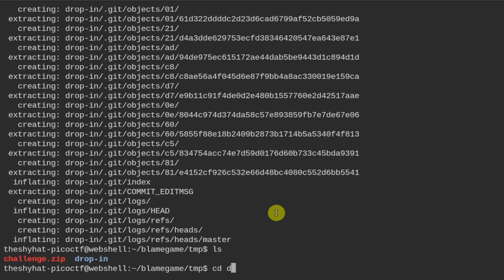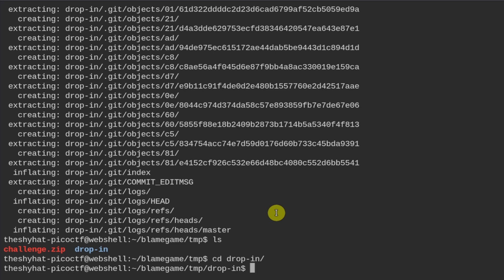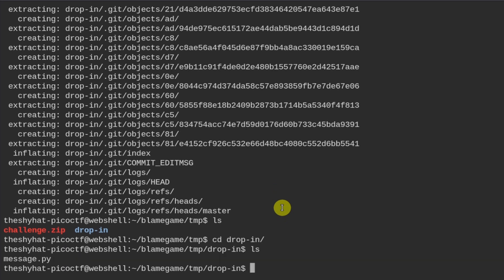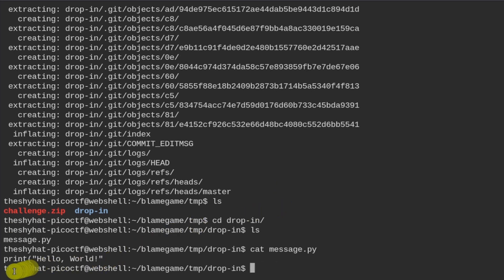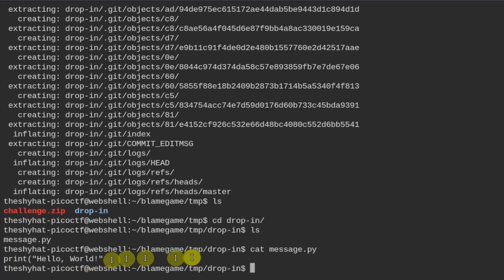So we cd into drop-in and from here we can use all of our Git commands. Let's see what's in this directory. There's a message.py Python file, so we can cat that out. This is an incomplete Python statement, so this is not going to run because there's no closing bracket. So what we need to do is find out where this all went wrong.